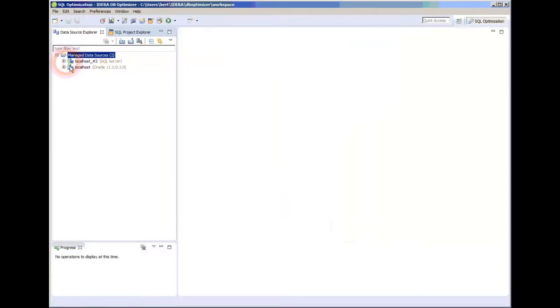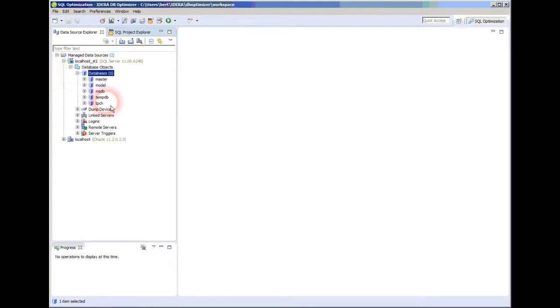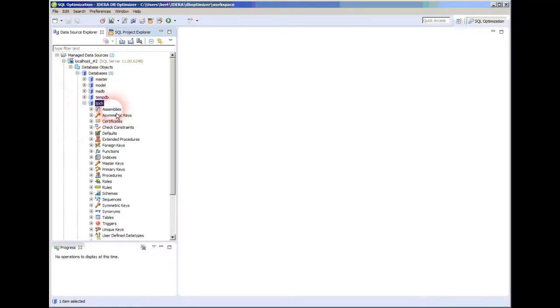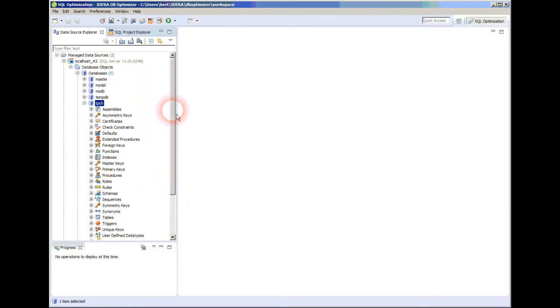Now I have a local connection, and there's my TPCH database in SQL Server. Notice I can browse and look around, but this is really not where you're going to do the work.